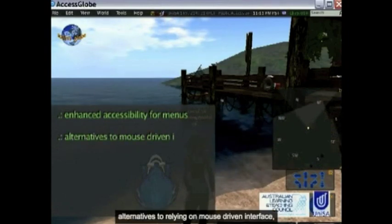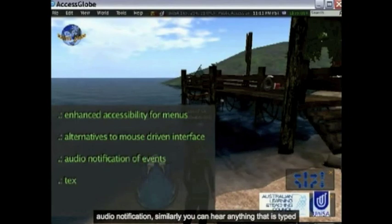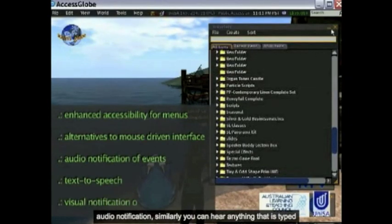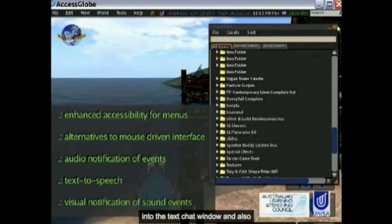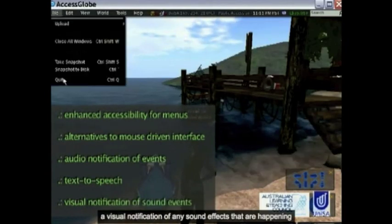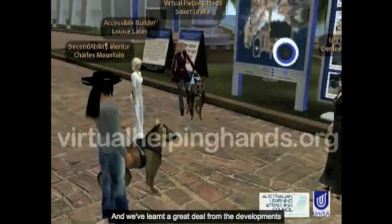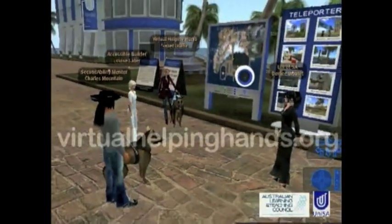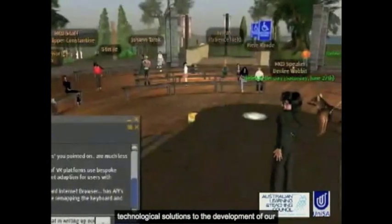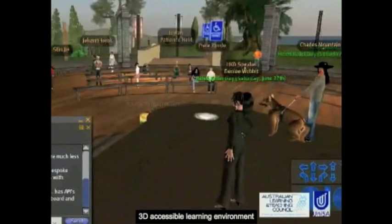alternatives to relying on a mouse-driven interface, audio notification — similarly you can hear anything that is typed into the text chat window — and also a visual notification of any sound effects or streaming audio happening in the background. We've learned a great deal from the developments of the Virtual Helping Hands group and applied some of those technological solutions to the development of our 3D accessible learning environment.